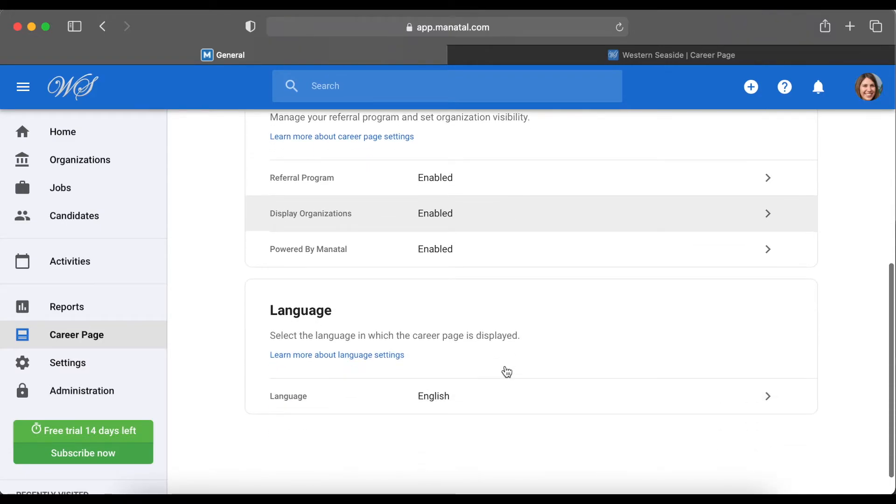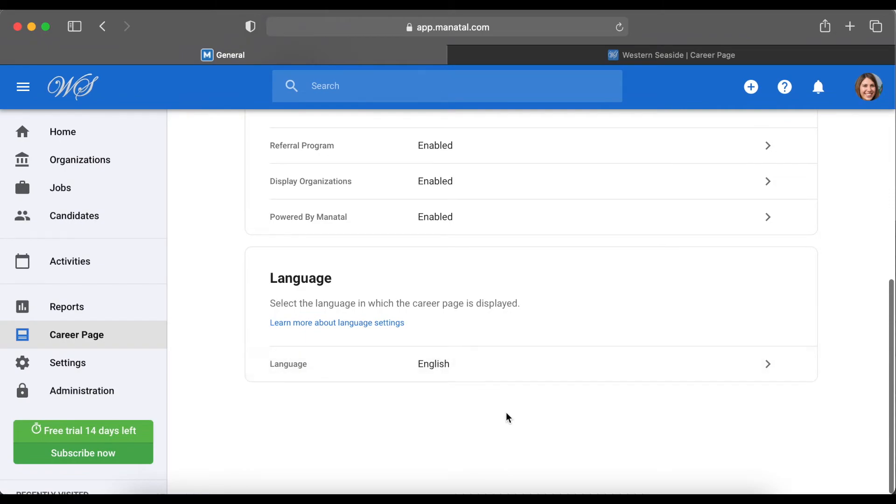All of the content such as job descriptions can be displayed in any language you decide, and through this last option, you can even select what language the interface of your career page should be.